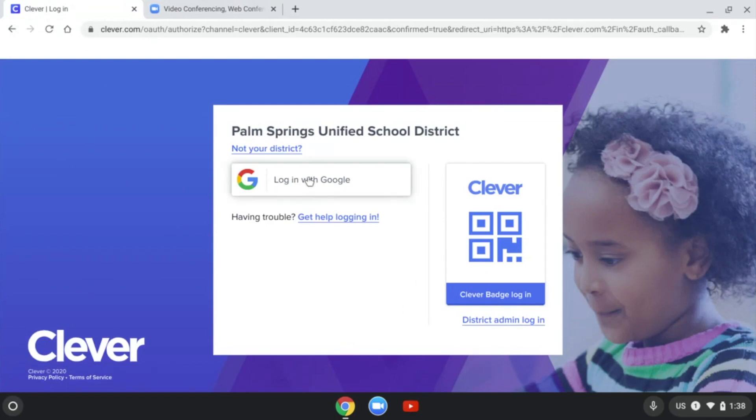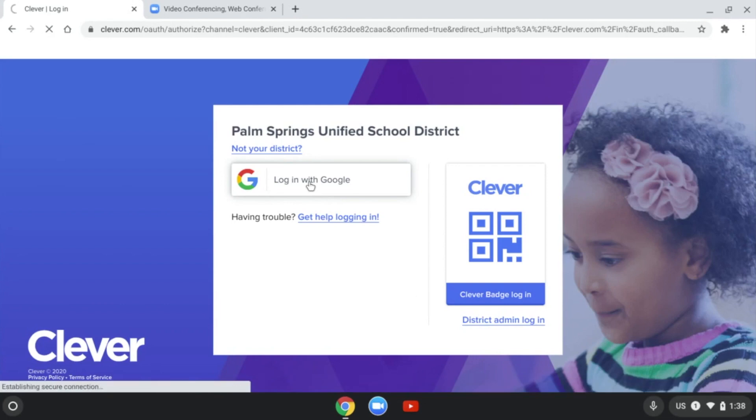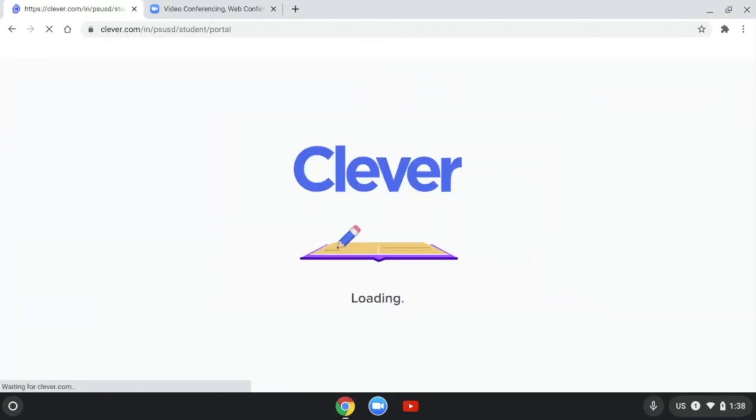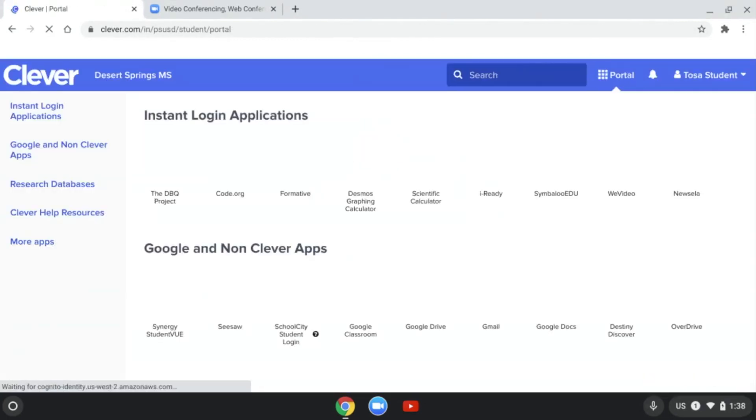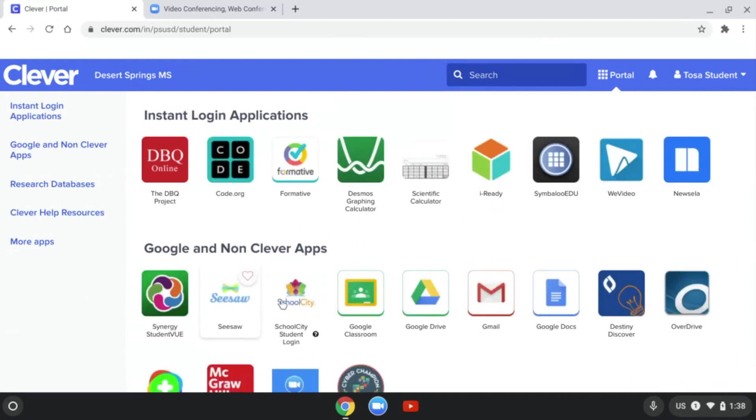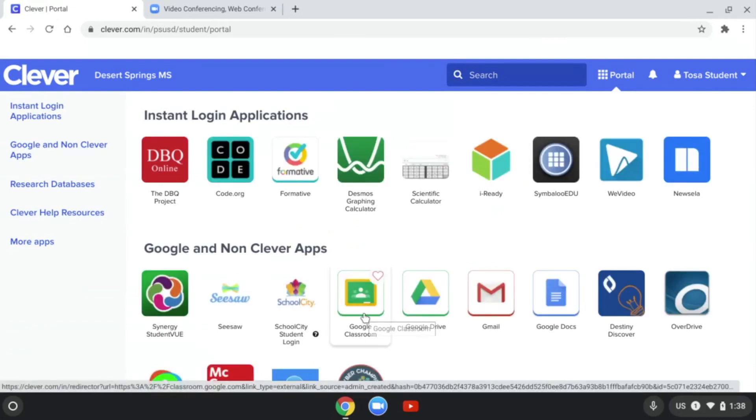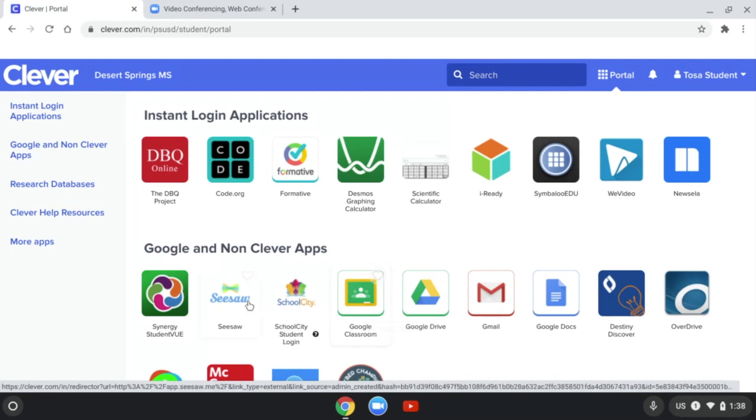All we have to do is click login with Google and that will log you into our Clever account. This will give you all of the apps and tools we use. For example, if you need to access Google Classroom, you have a link from there.